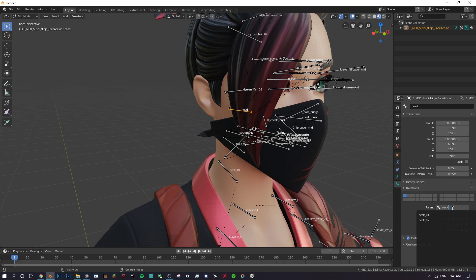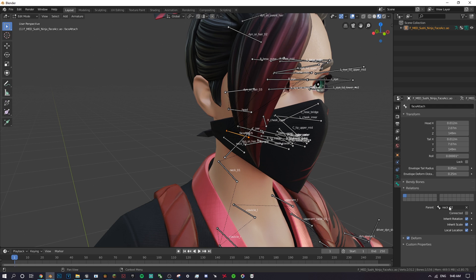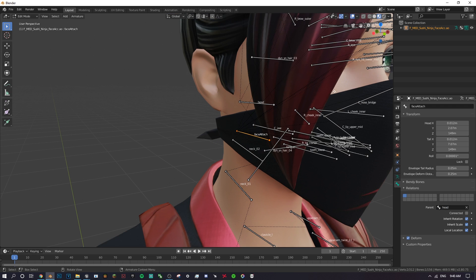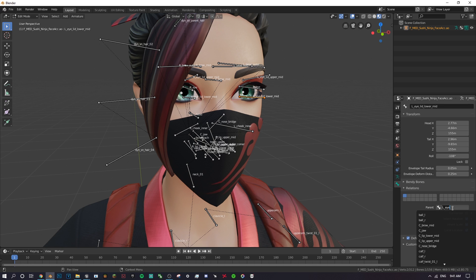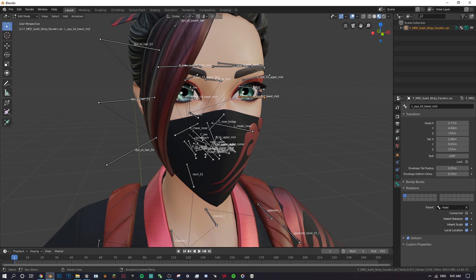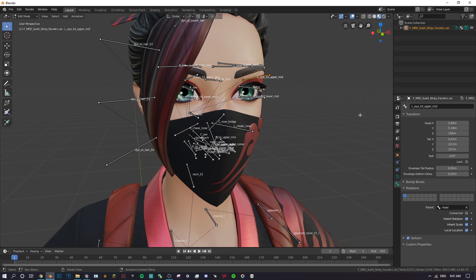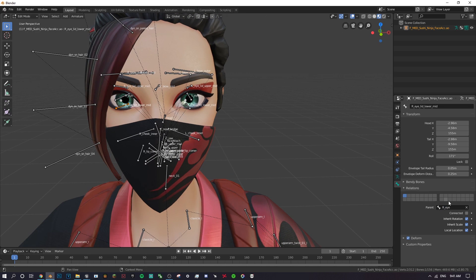There's one more thing — the eyelid bones. Find each eyelid bone (like Left Eye Lower Mid), click on it, go to Parent, delete the current parent value, type 'head', and select it. Do this same process for all the eyelid bones. Once you've done all of them, that's pretty much it — you're done porting your first Fortnite model.